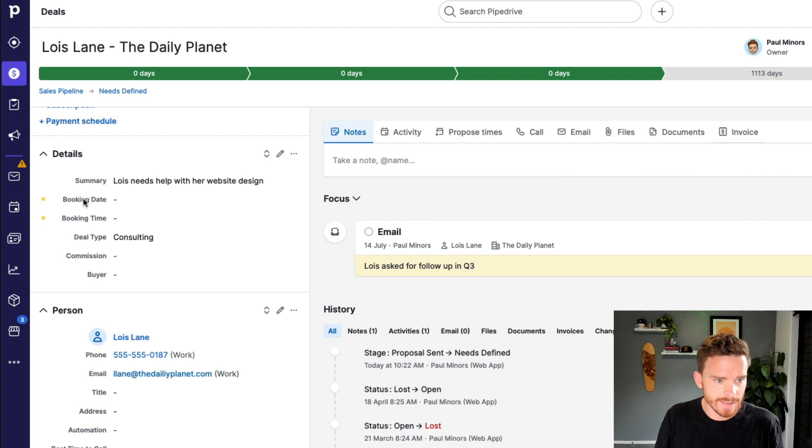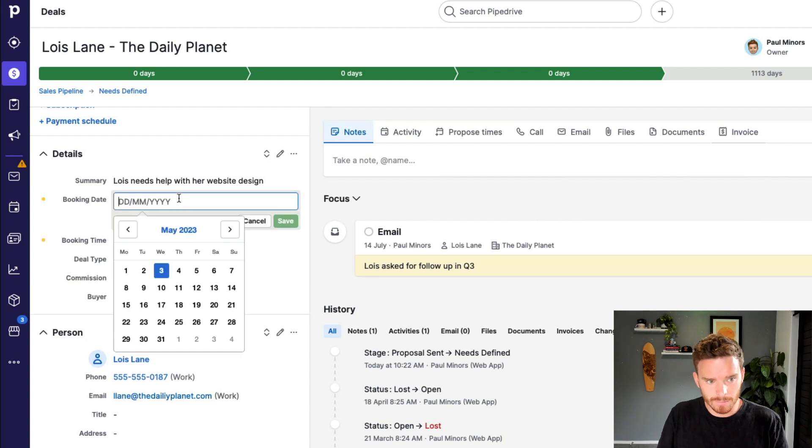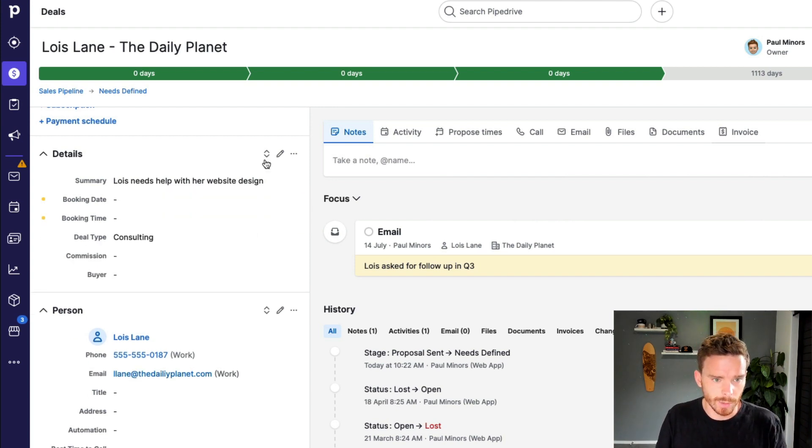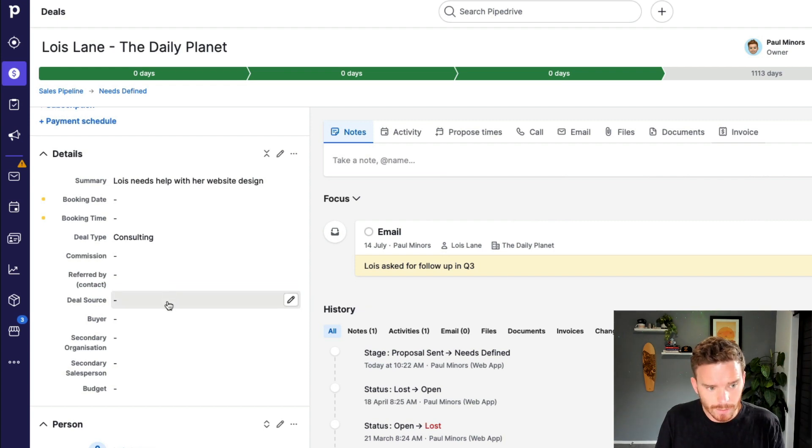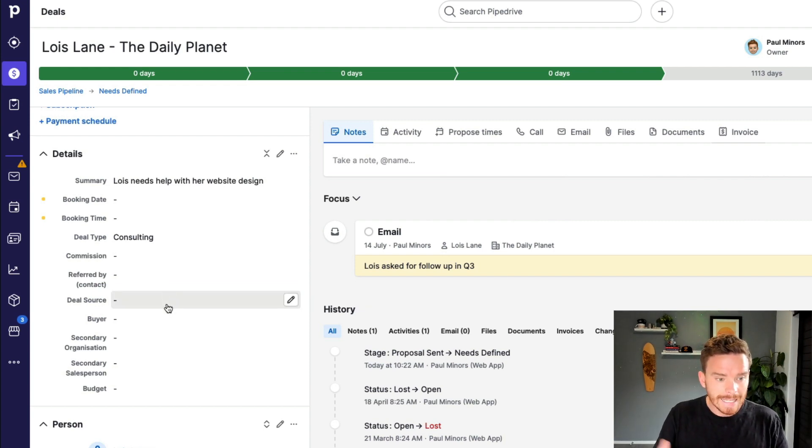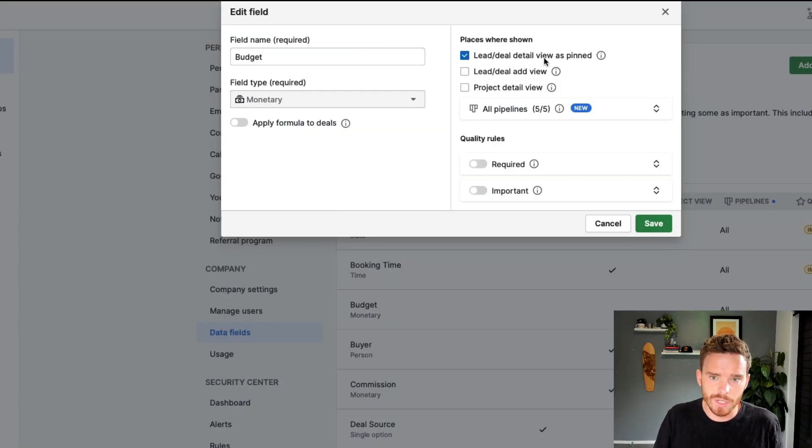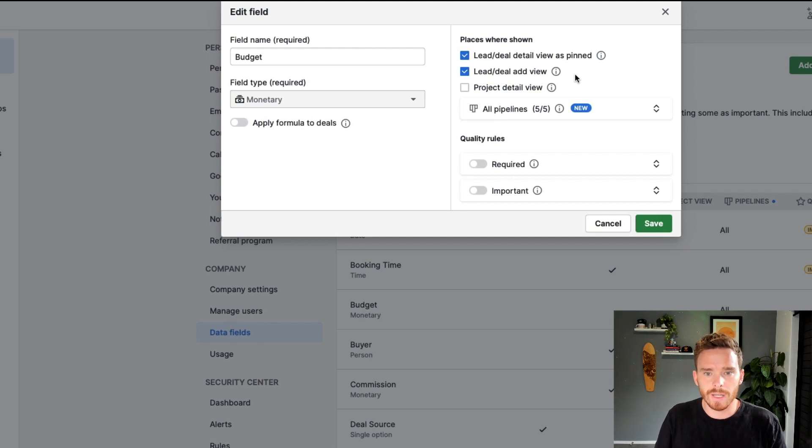So these ones here, summary, booking date, time, et cetera, they are always visible, even if they're empty. There's no date in here at the moment, but the field is still visible. And then if I expand, I can see all these additional fields, almost like secondary or less important information, which I can hide if I need to. So enabling that option lets me make that field always visible.